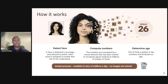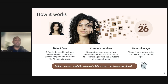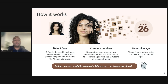It's a simple four-step process. In the first step, we detect the face and turn it into pixels, then into a sequence of numbers. In the second step, a neural network trained on millions of faces crunches and analyzes those numbers. In the third step, the AI finds patterns in the numbers and produces an age estimate. In the fourth and final step, the image is deleted.